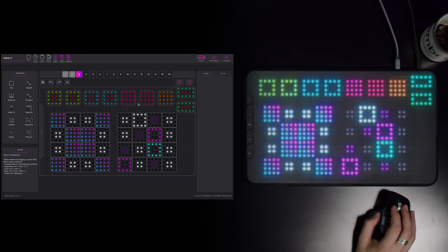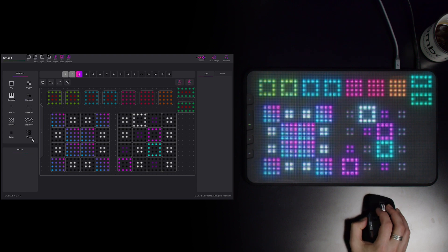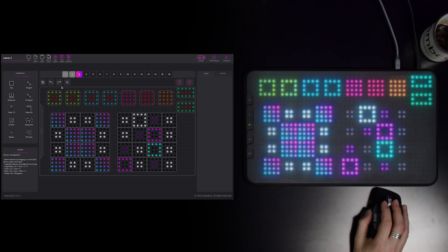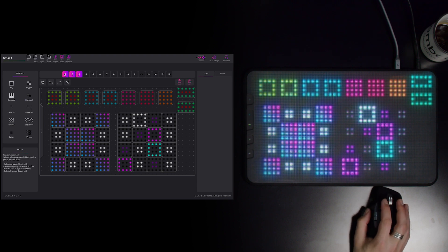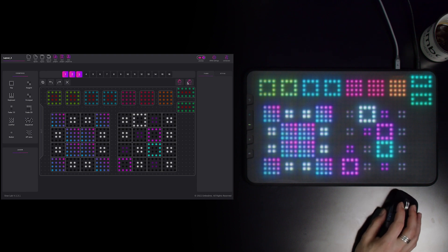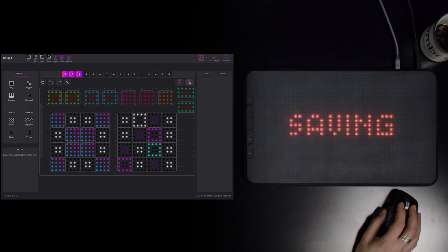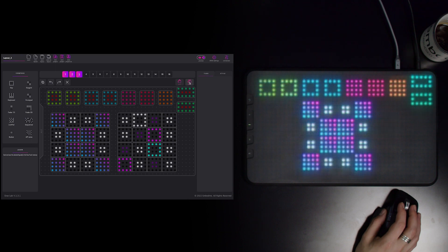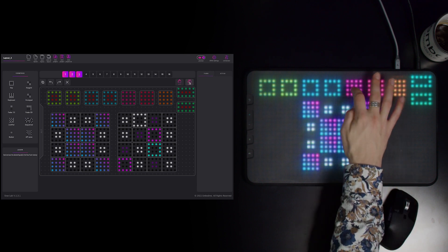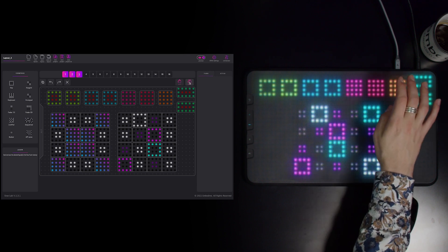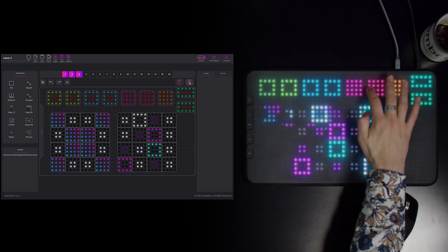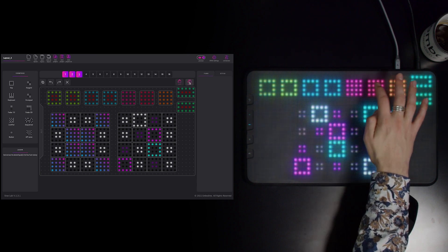Now I press shift — you can see in the learn section what it actually does. I press shift, select the three layouts, and push them on the e-ray touch. Now you can see that I have a fixed bar where I can change the layout by simply clicking on the buttons.